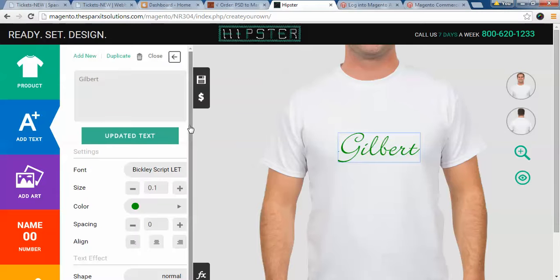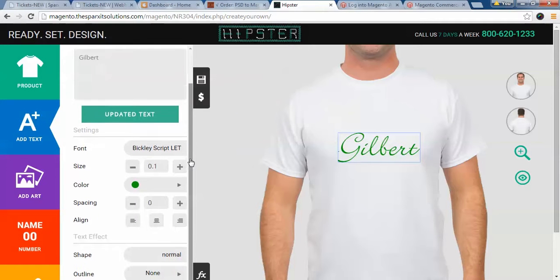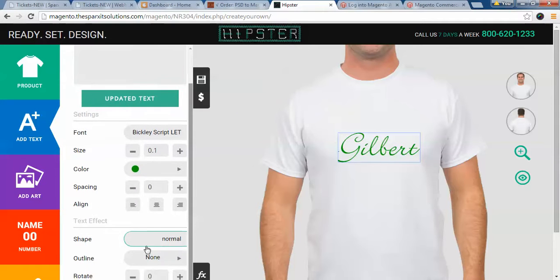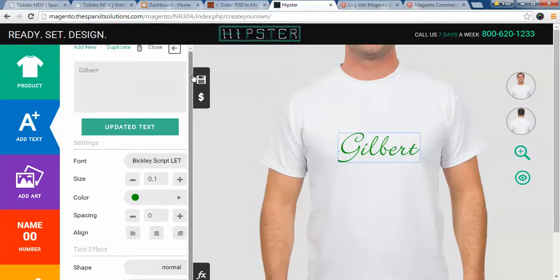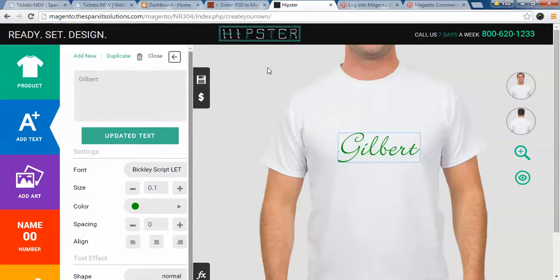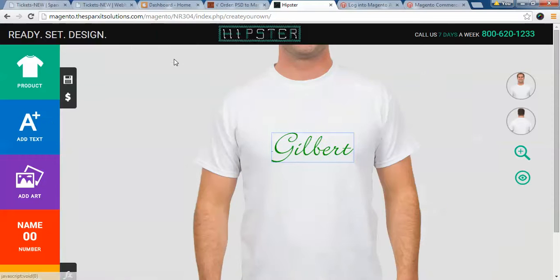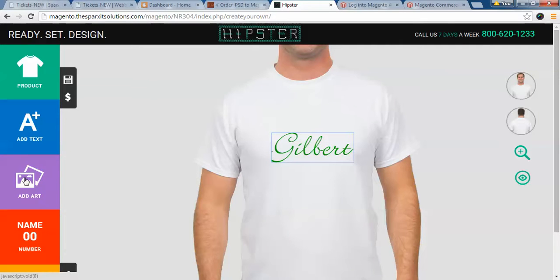Moreover, you can apply spacing, alignment, and various other text effects like shape, outline, and rotate as well. Once you have added and customized the text, the next feature provided is the add clip art feature.